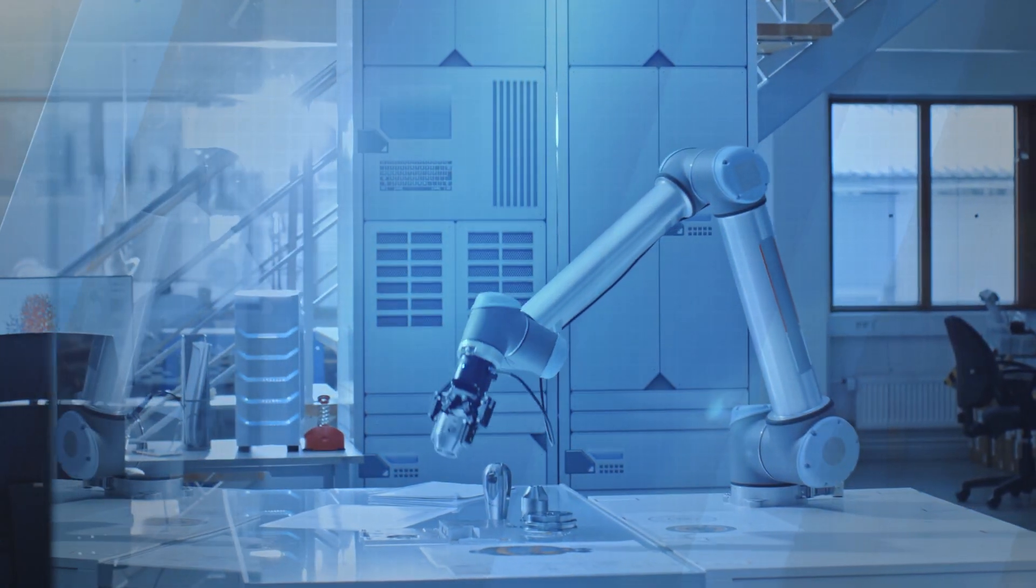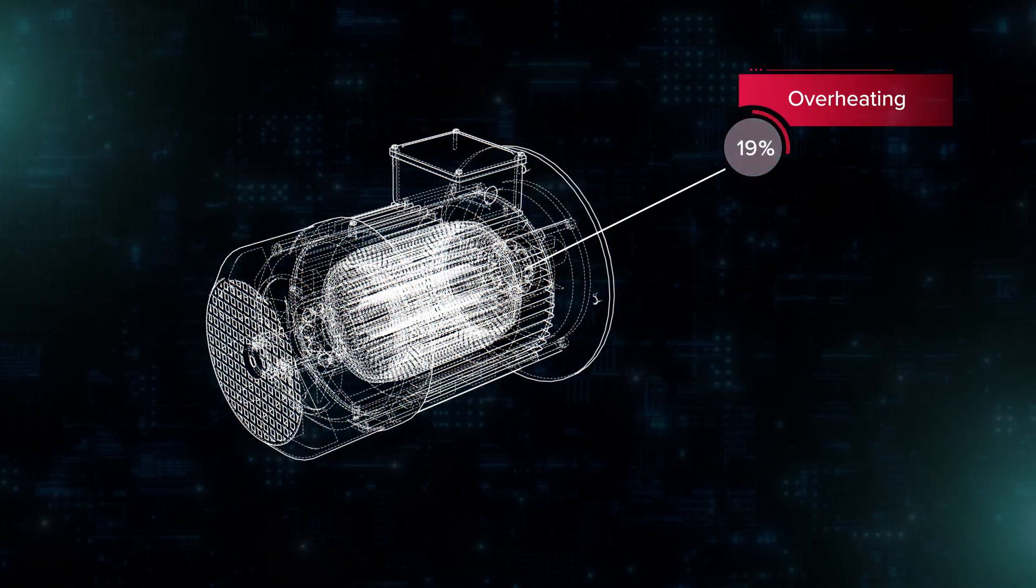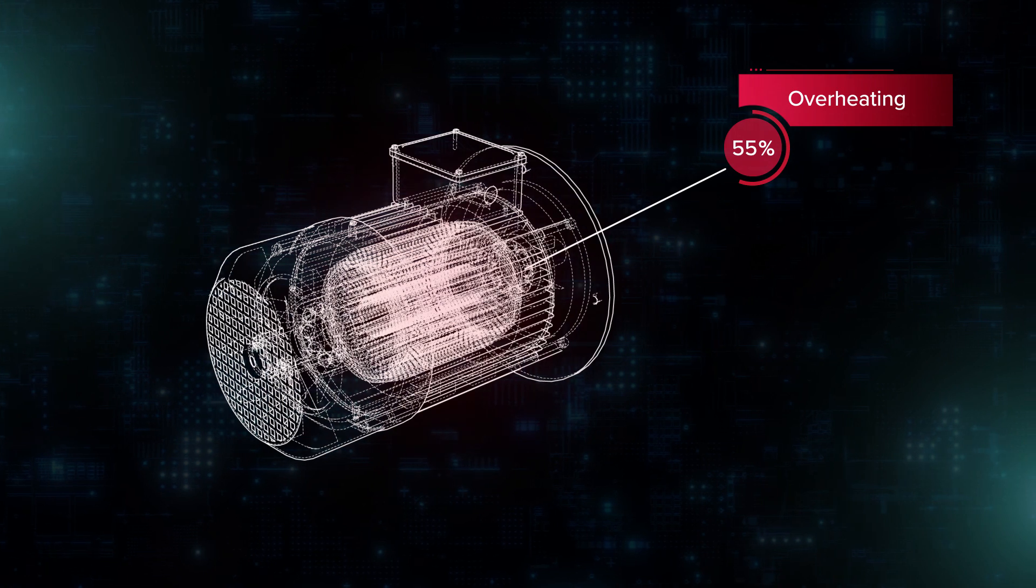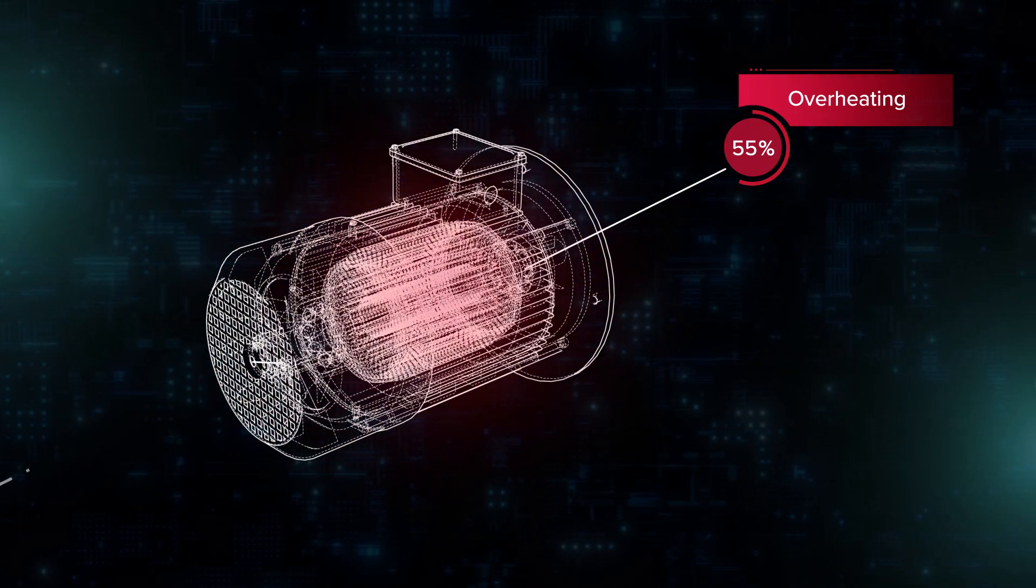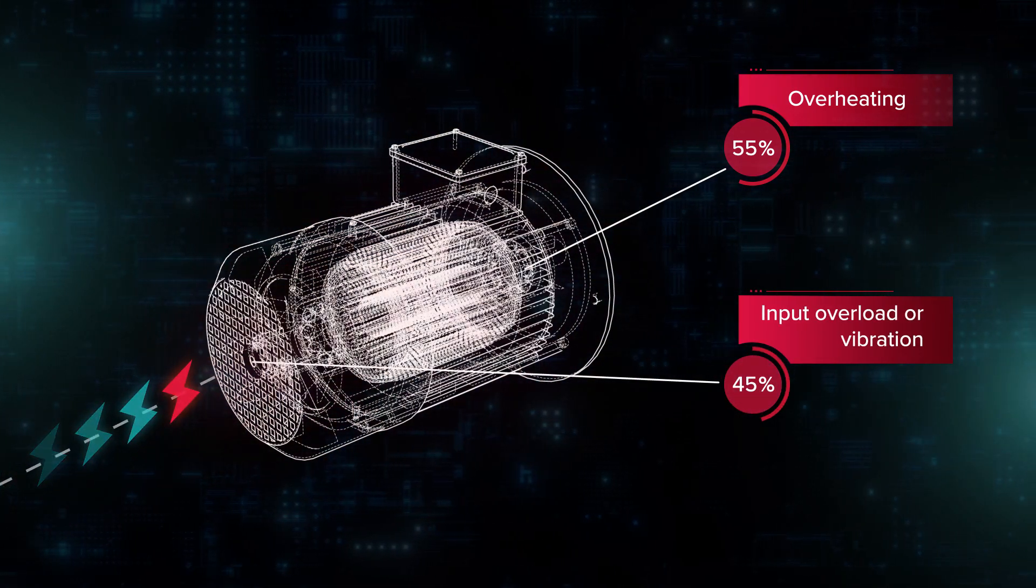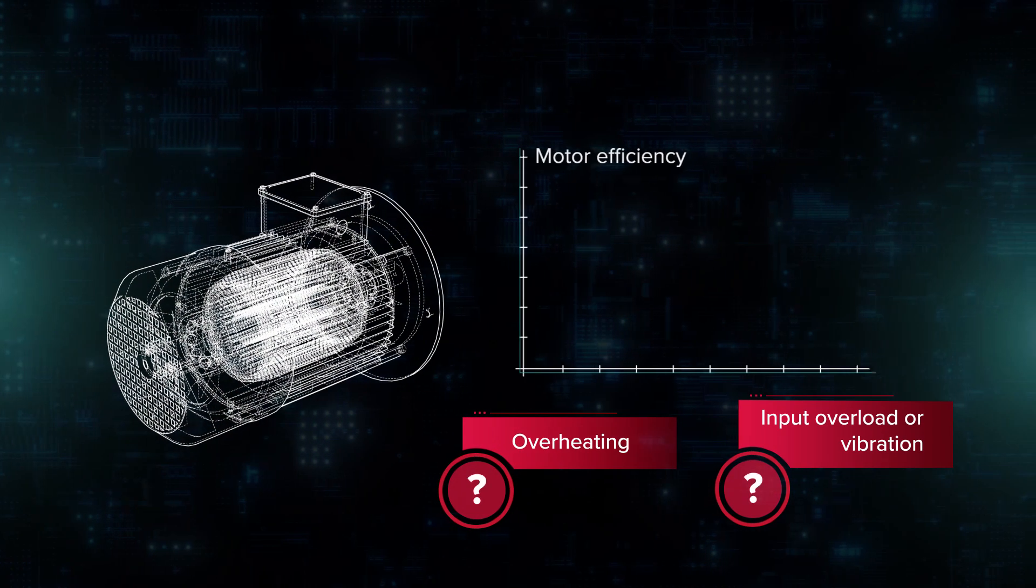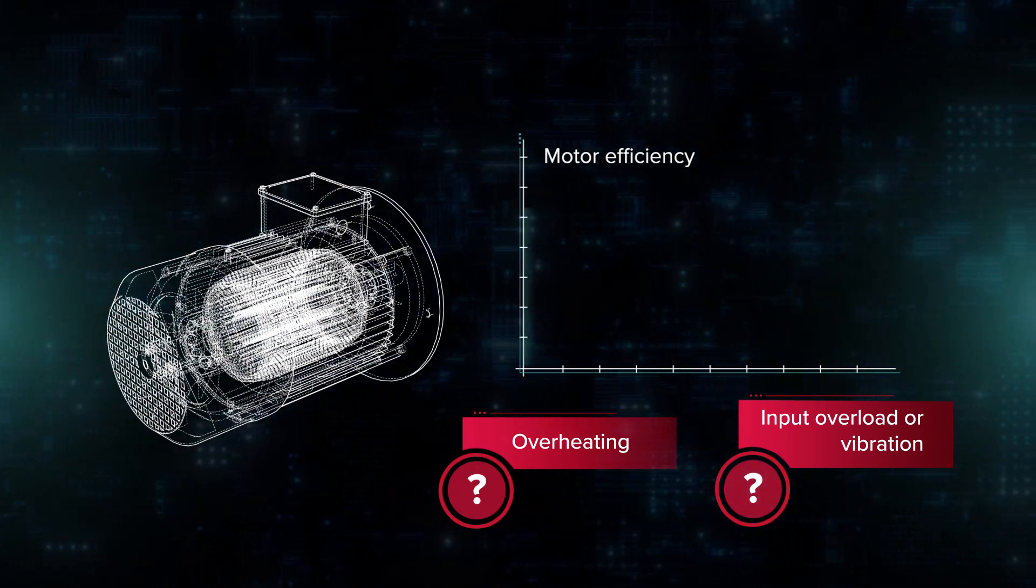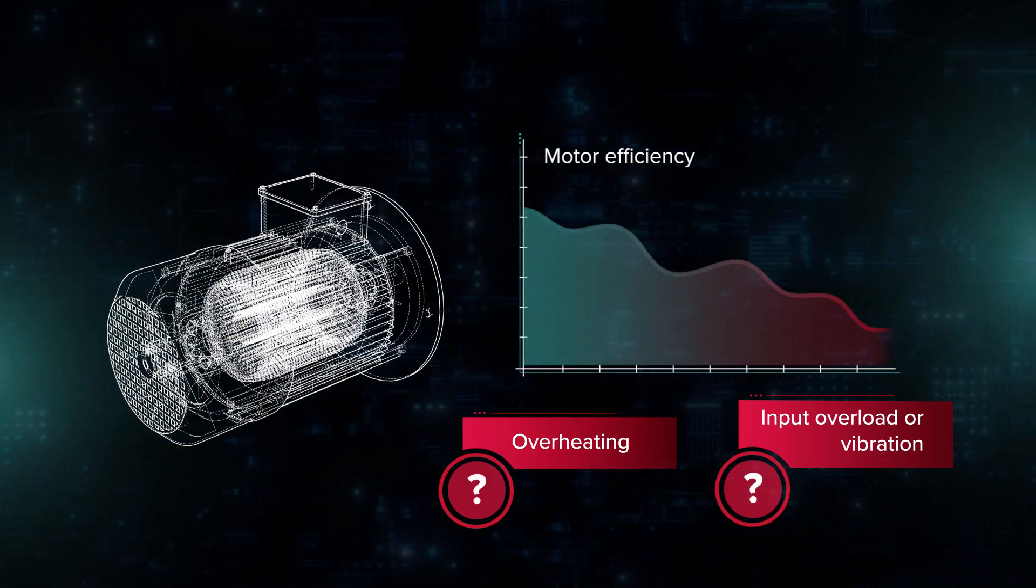How do you avoid failures and keep them efficient during their lifetime? More than half of insulating failures in motors occur due to overheating, and the rest is caused by input overload or vibrations. Efficiency drops because of the inability to measure and regulate these values.